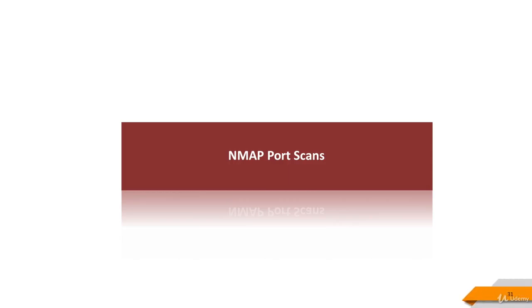Port scan with NMAP allows you to discover which TCP or UDP ports are open on your target host. Network ports are the entry points to a machine connected to the Internet. A service that listens on a port is able to receive data from a client application, process it, and send a response back.